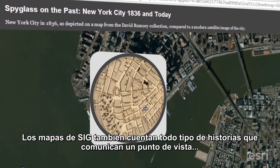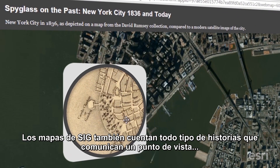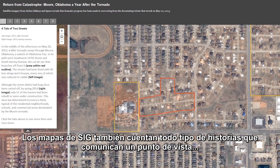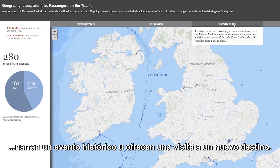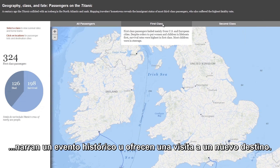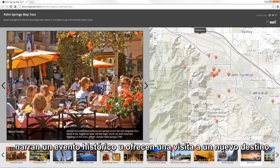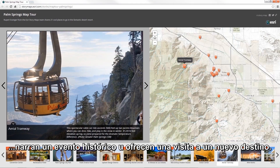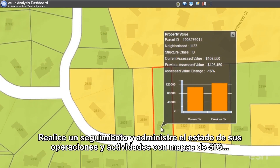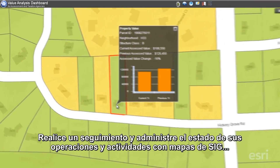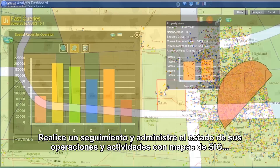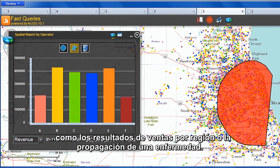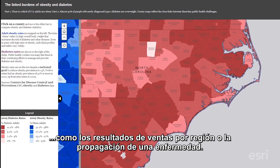GIS maps can also tell all kinds of stories — stories to communicate a point of view, to narrate a historical event, or tour a new destination. Track and manage the status of your operations and activities with GIS maps, such as sales results by region or understanding the spread of disease.